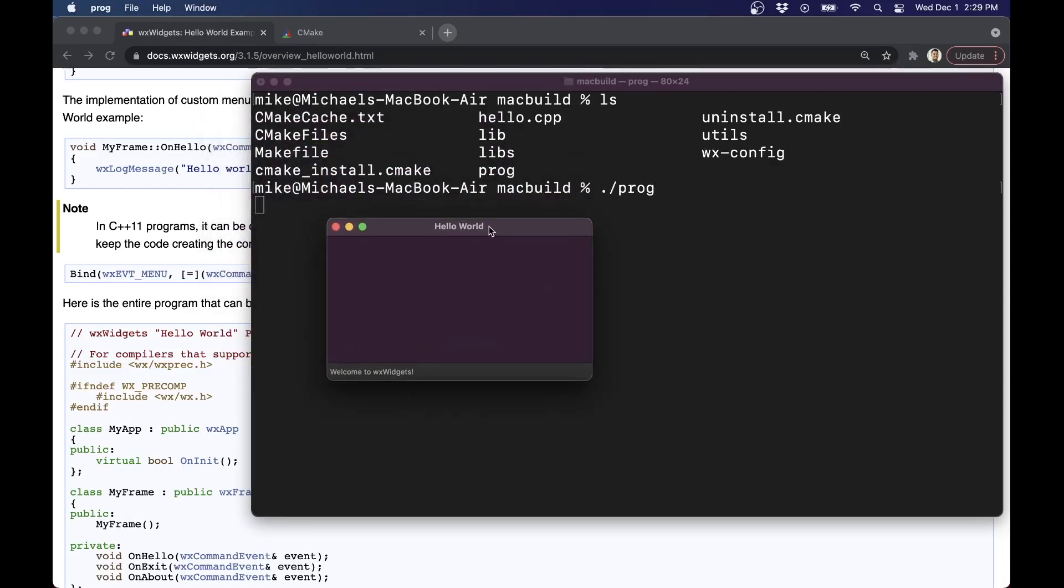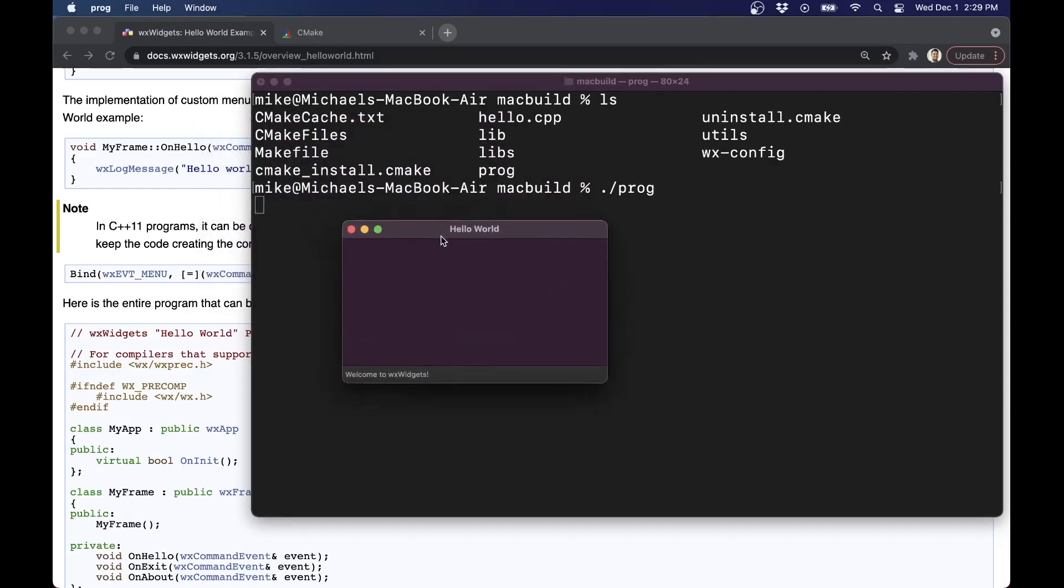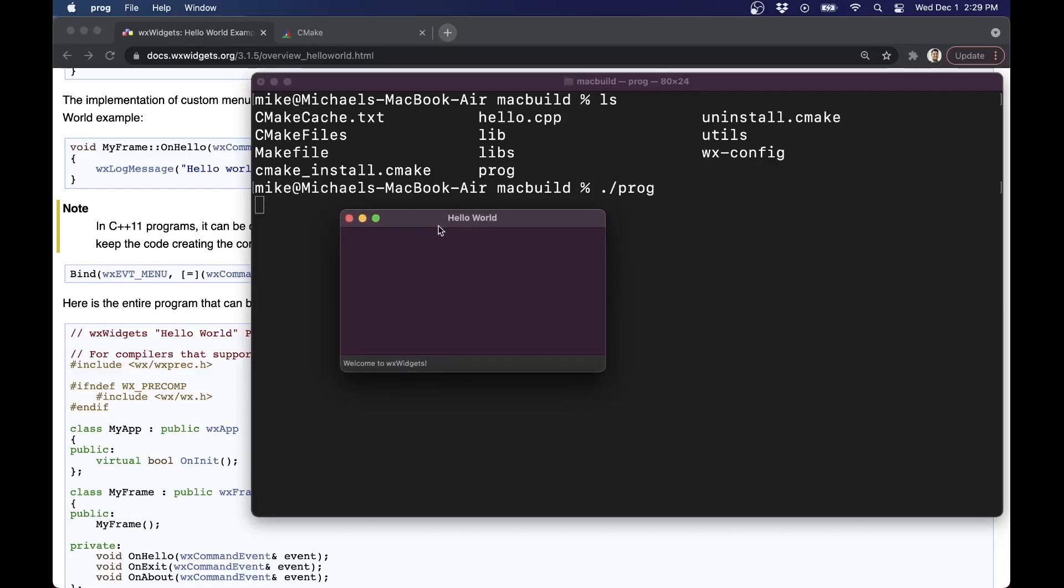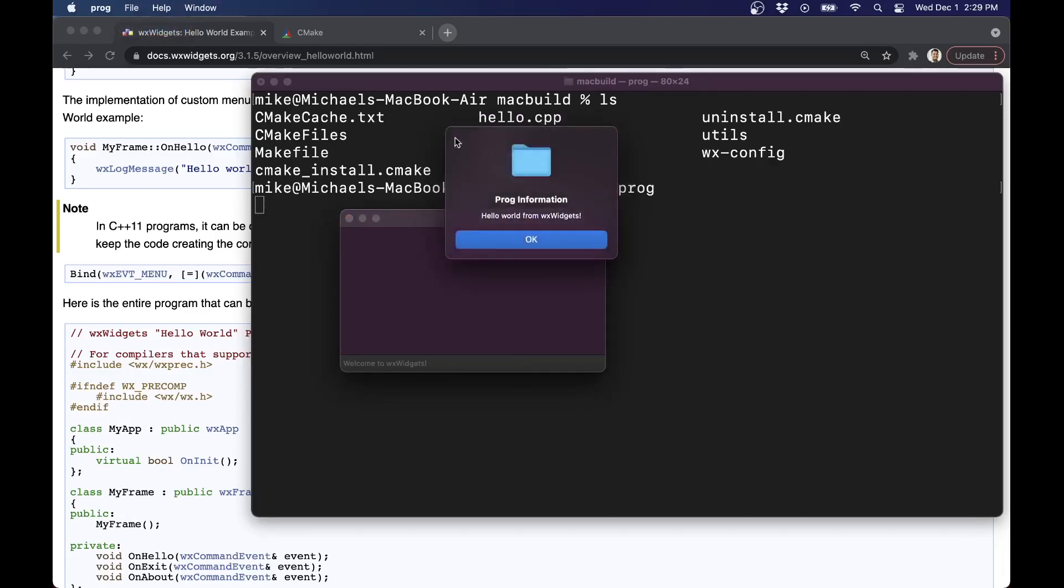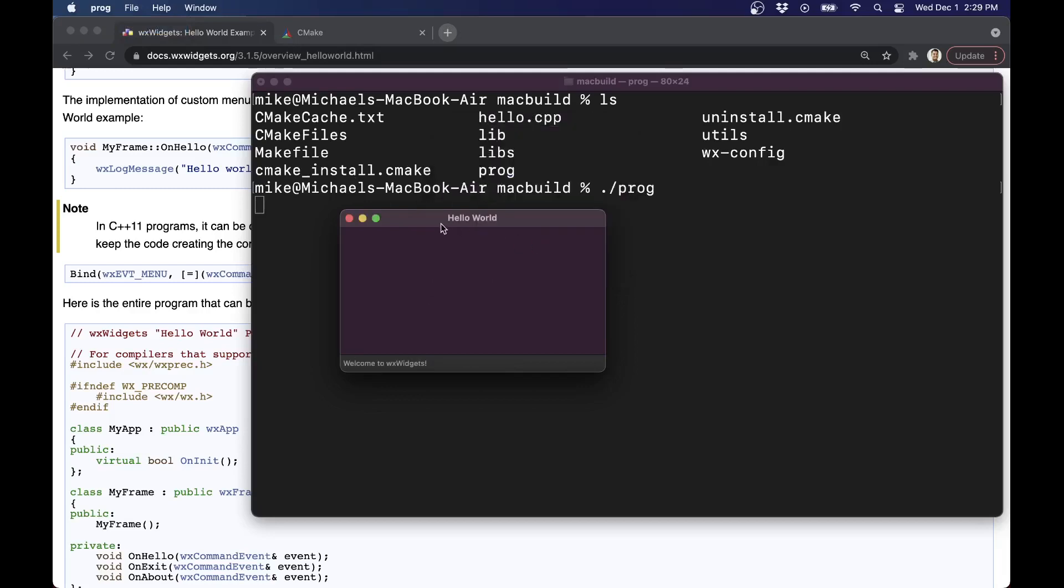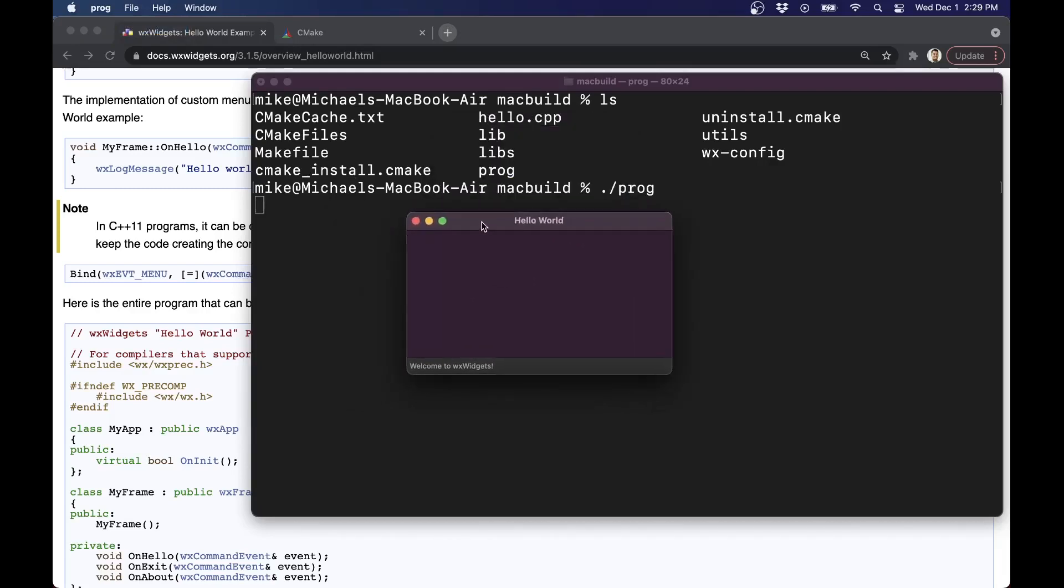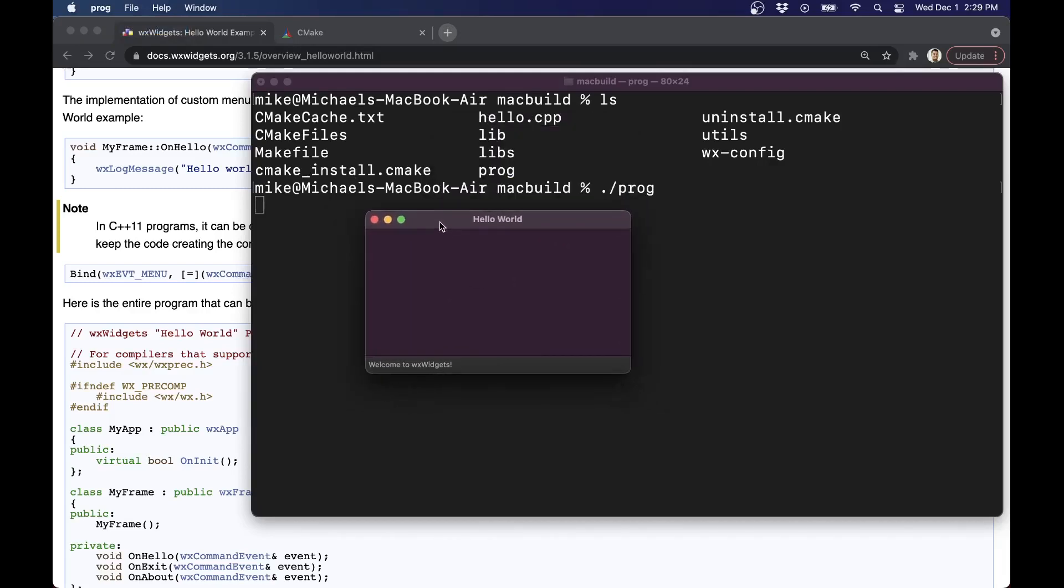Super cool here. And WXWidgets does things in the native operating system. So the menu bar is up here. I can get a dialog box and sort of the Mac way. That's pretty cool. That's something I like about WXWidgets. It looks very clean and matches the feel of the operating system.